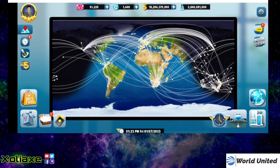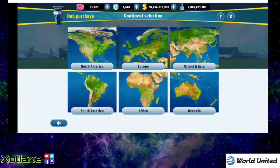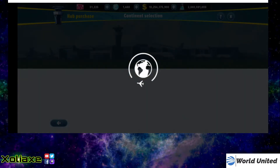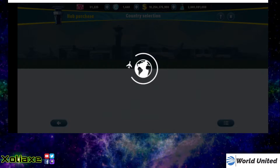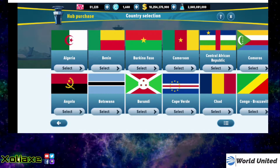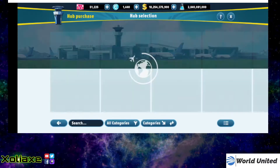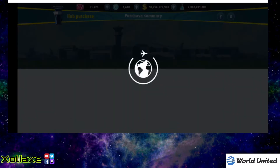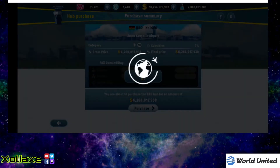So if I go ahead and purchase my hub in Nairobi. Let's go to Kenya, Nairobi, and I'll purchase that straight off.